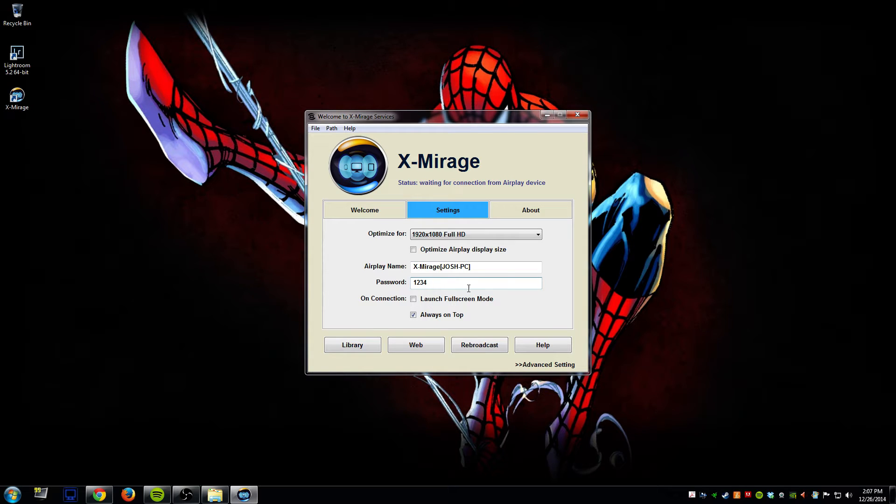You can use something more secure than that obviously, but this is so that other people cannot connect to this if they were trying to.